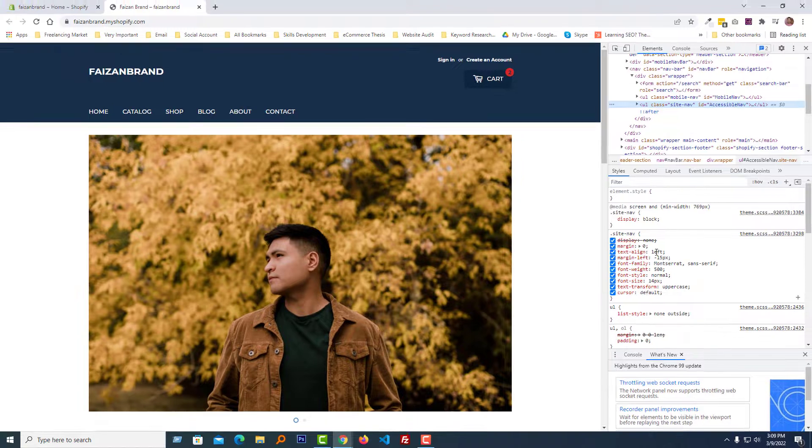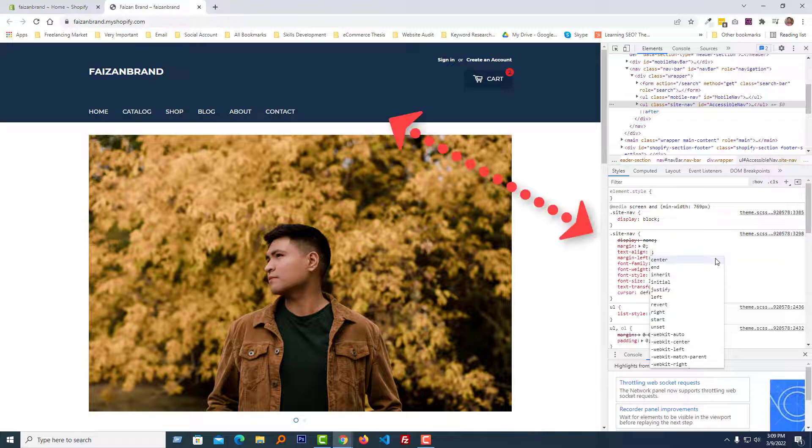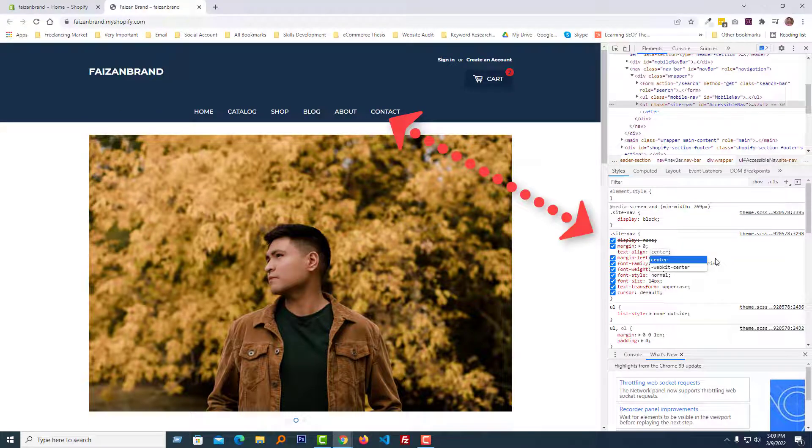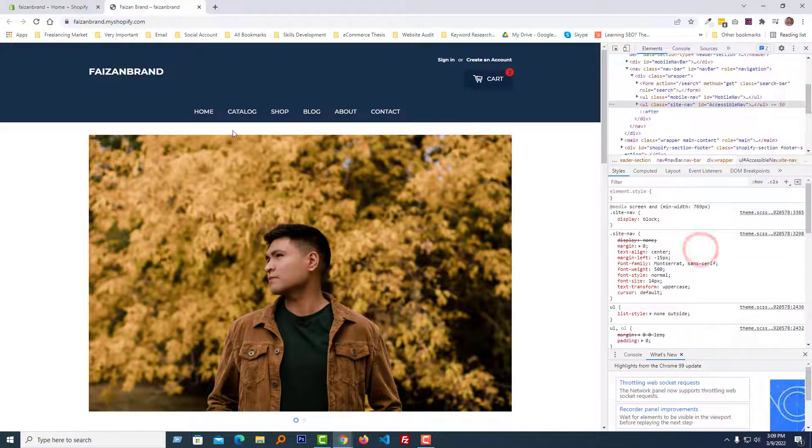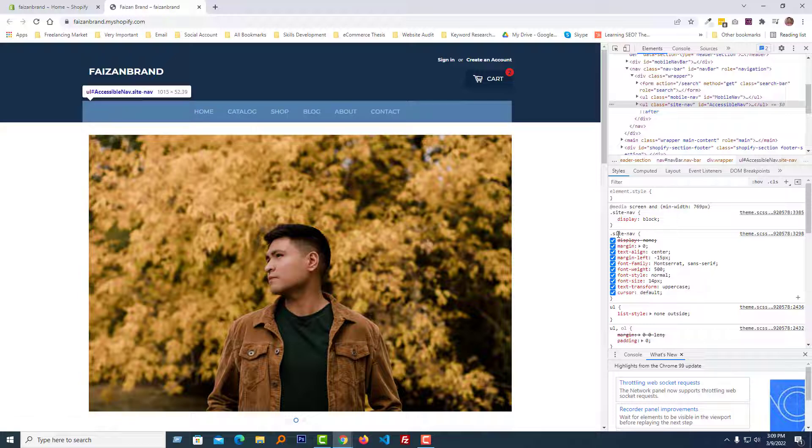We're just going to change this text-align from left to center. And you can see instant result, the menu item is centered. Right now I'm going to copy this full code, just click on the right button of my mouse and select copy rule.